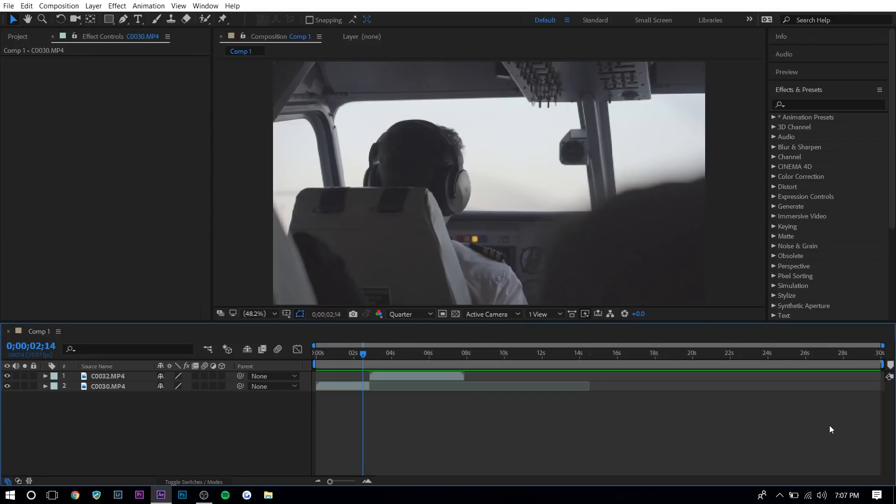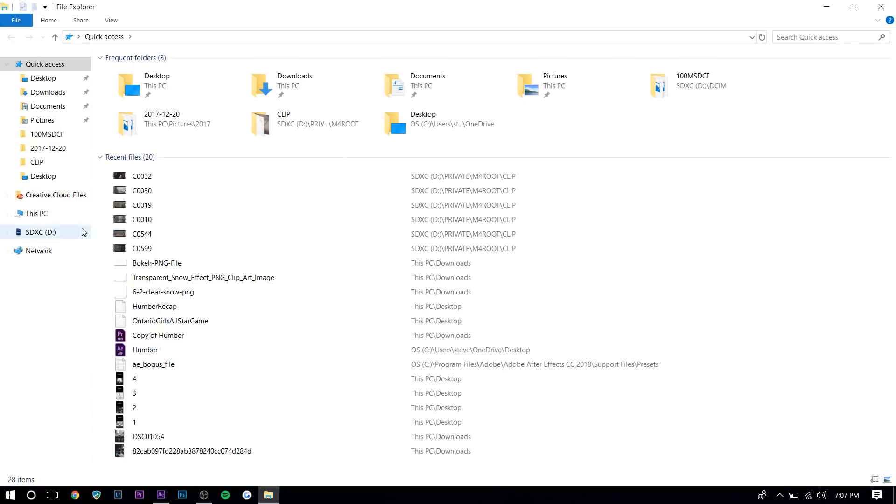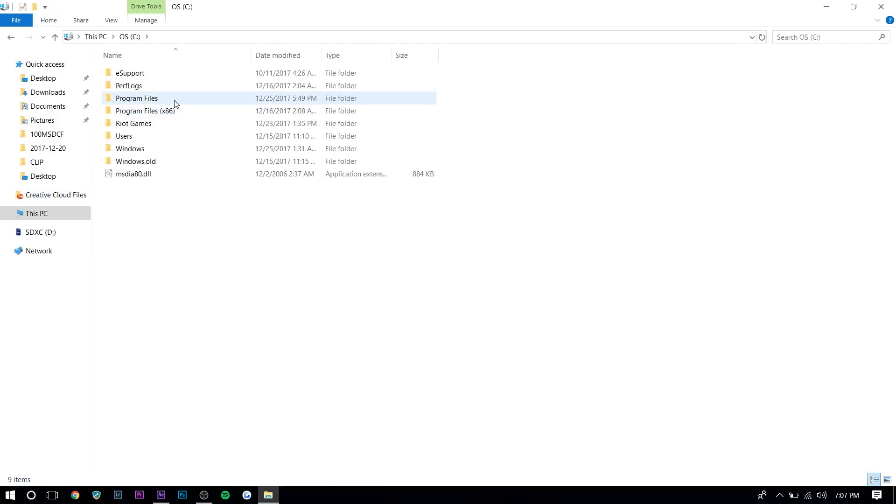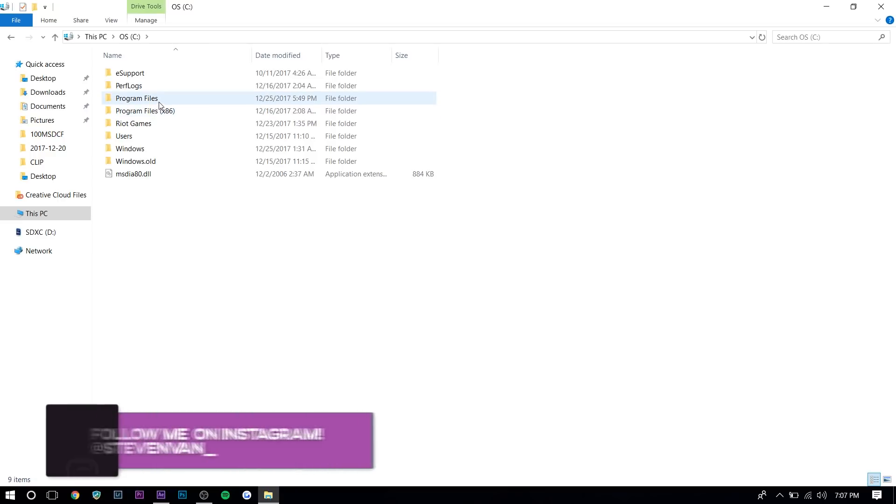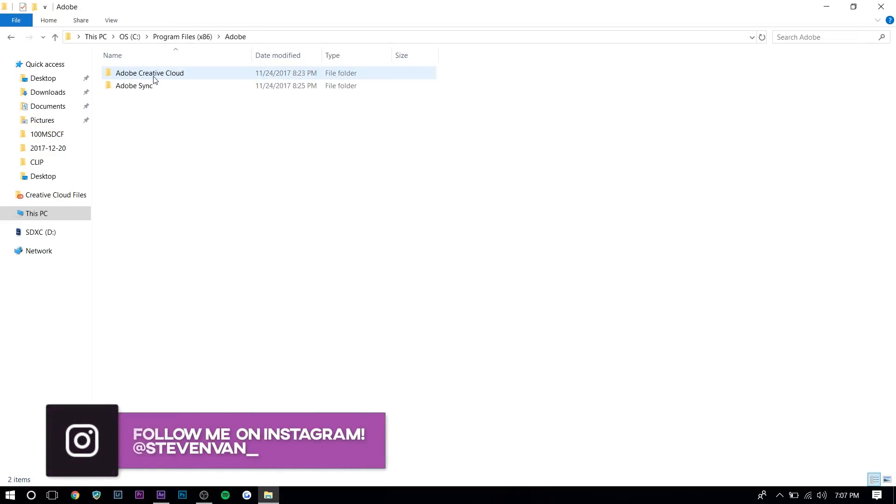So the first thing you want to do is download the presets. There's a Mac version and a Windows version. Make sure you download the right one. And now what you want to do is go to your file explorer and you want to find the plugins folder for Adobe After Effects. So go to this PC. It's probably in one of the program files. It depends on your computer obviously. I'm going to try this one.